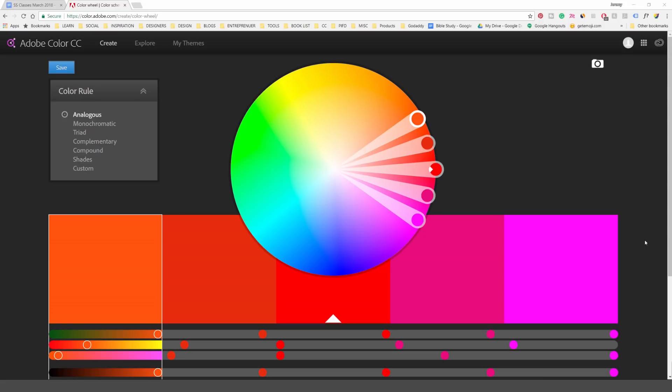Hey, it's Jeremy here. I'm going to be showing you how to use Adobe Color CC. It's such a good tool to create color palettes and I've been using it a lot more often these days. You can create some awesome libraries and it's really going to benefit you in creating cool projects.